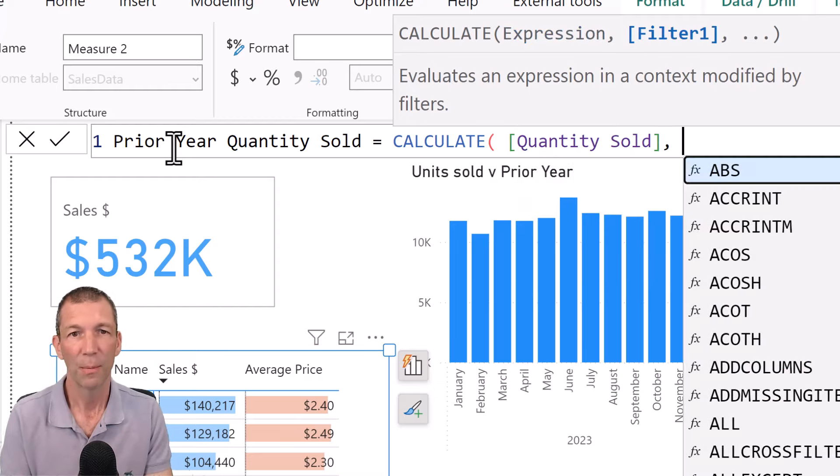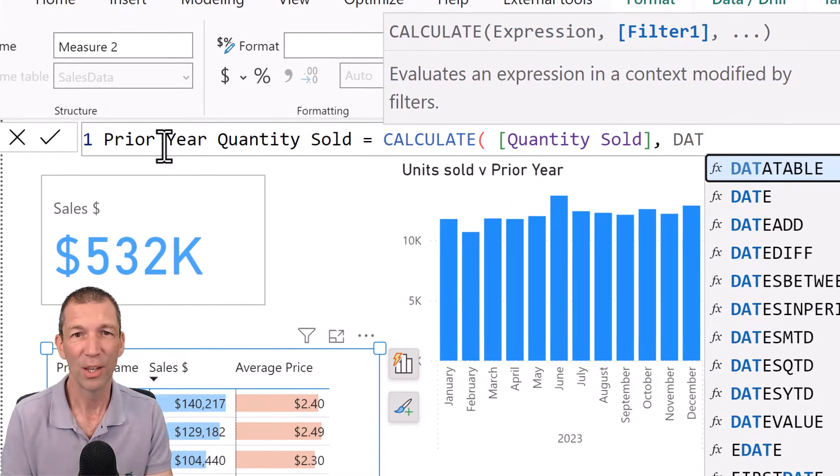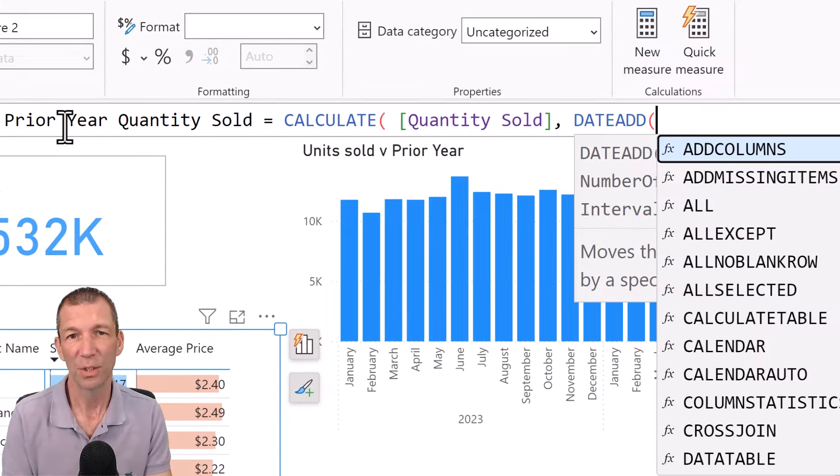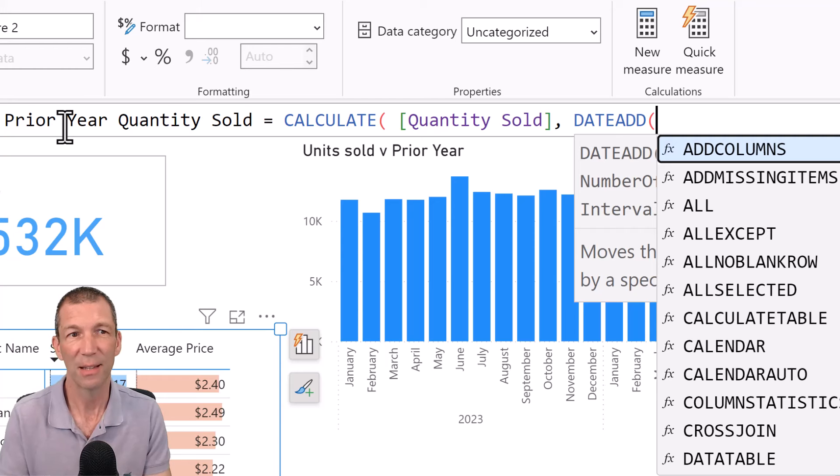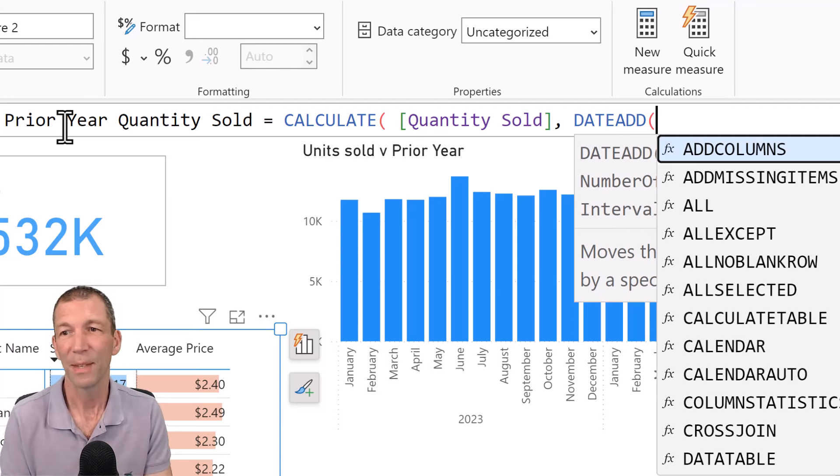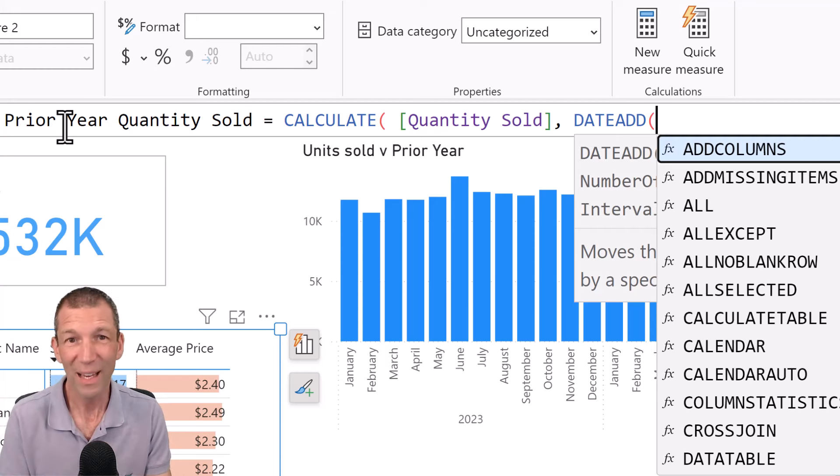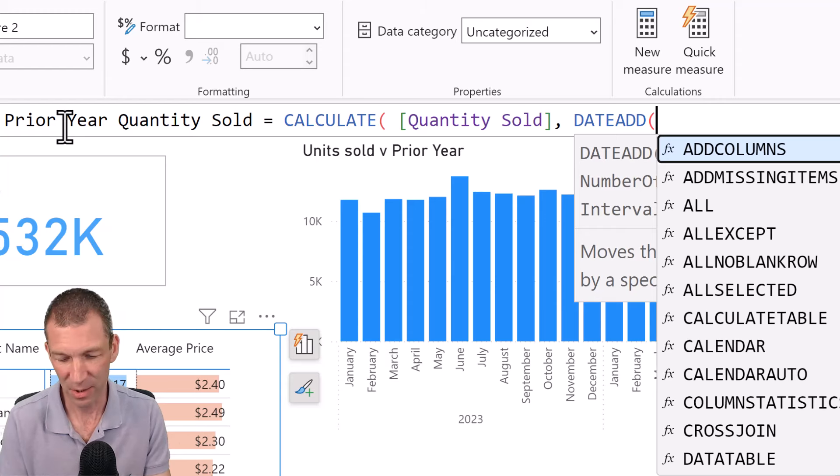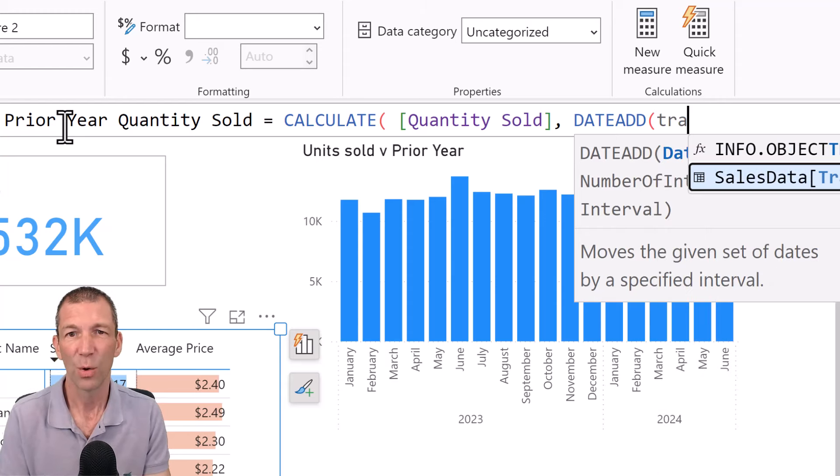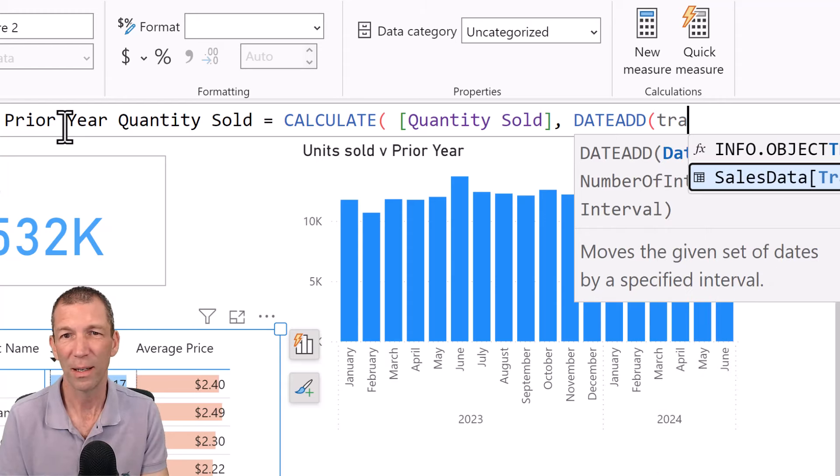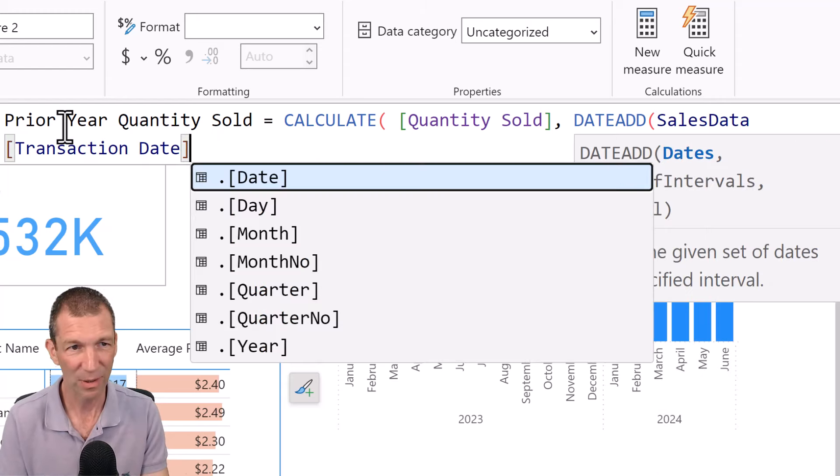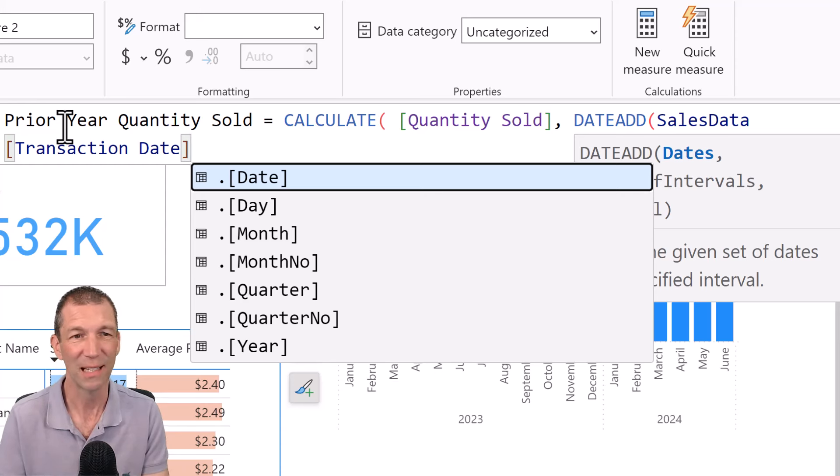But we want to look back a year. So we're going to adjust this to look back. Now, with a calendar table it's nice and straightforward. With this table it's a little bit weirder. Transaction date. There you go. Dot date. I wouldn't ever build this formula without a calendar table. I just don't trust it. Okay.